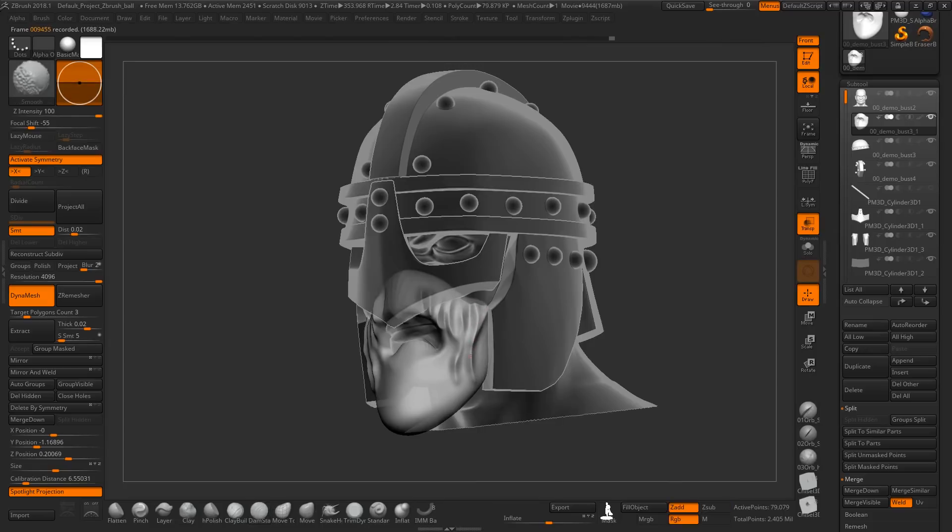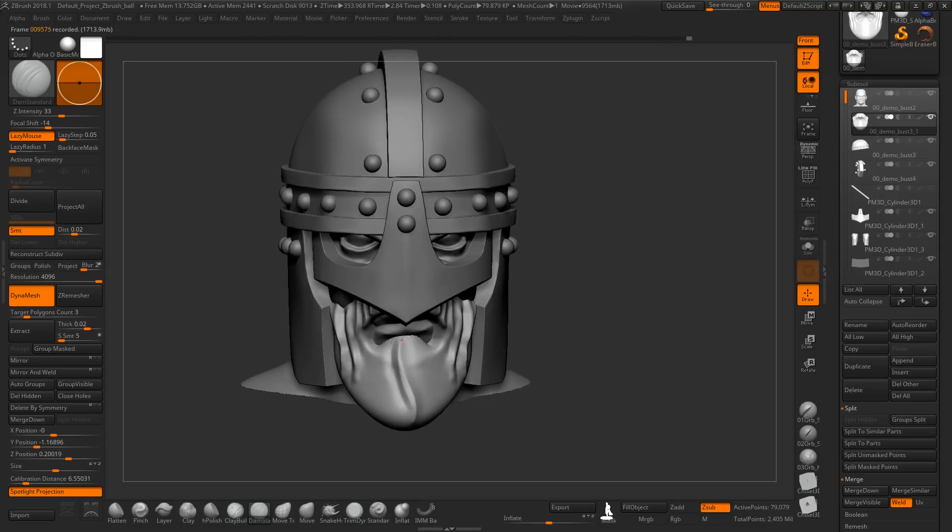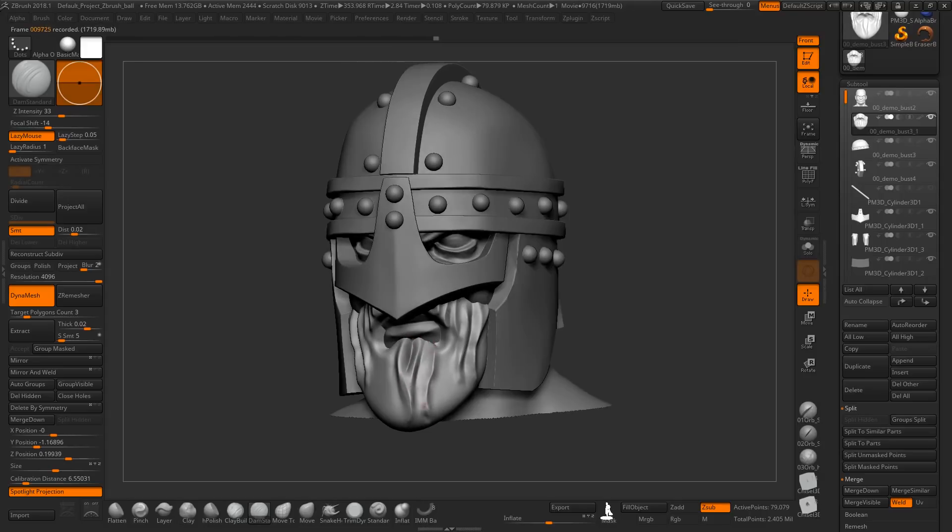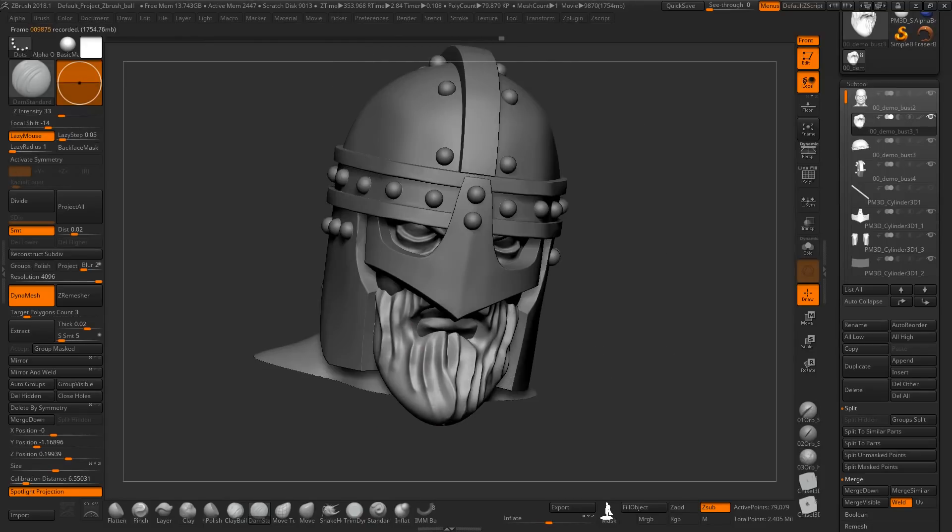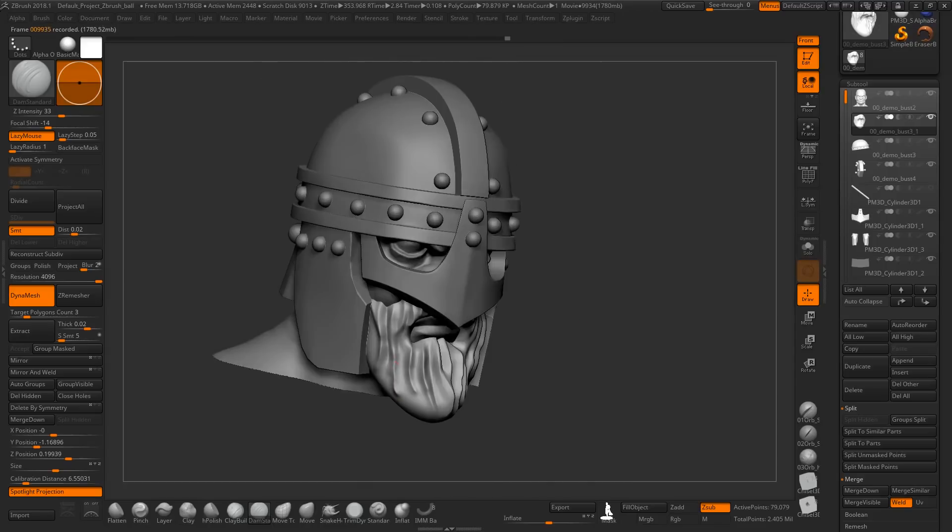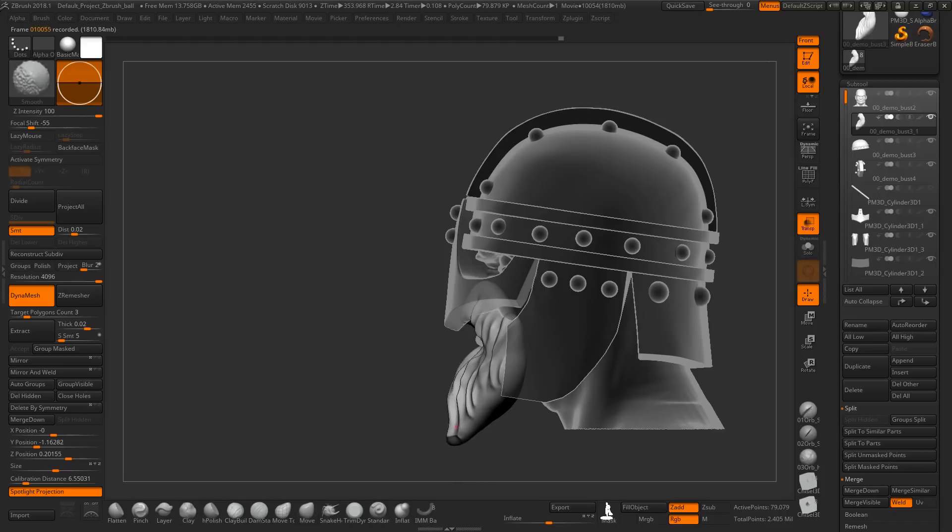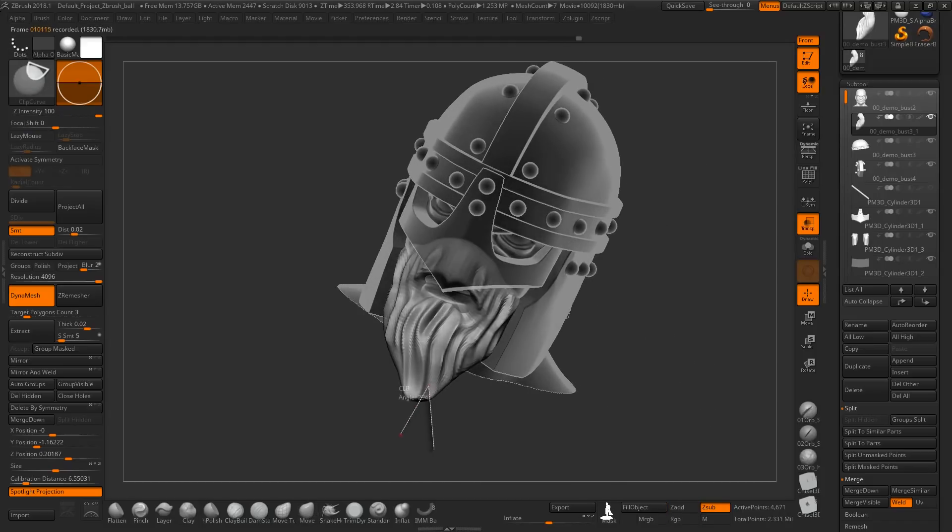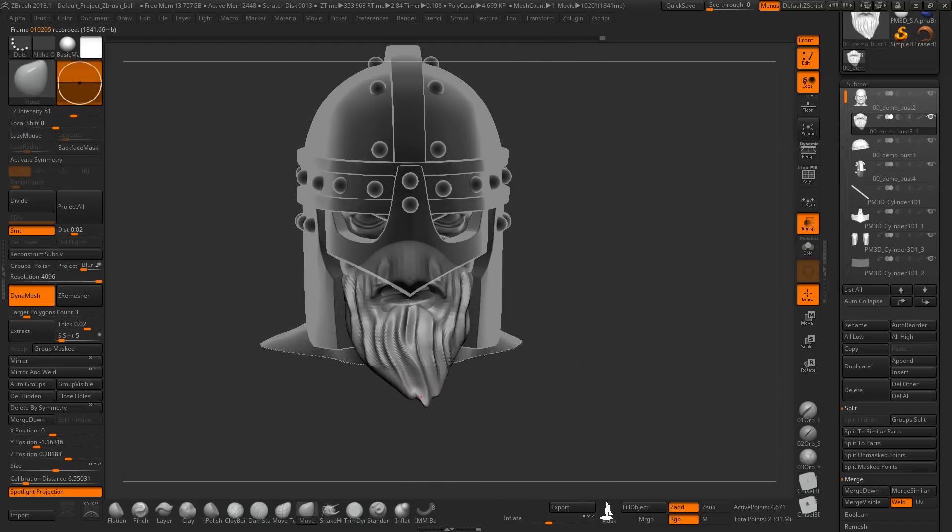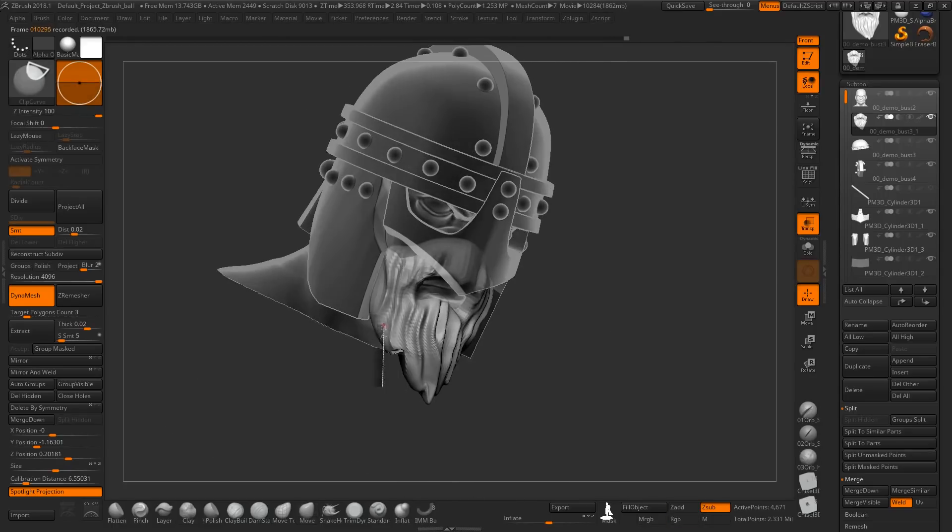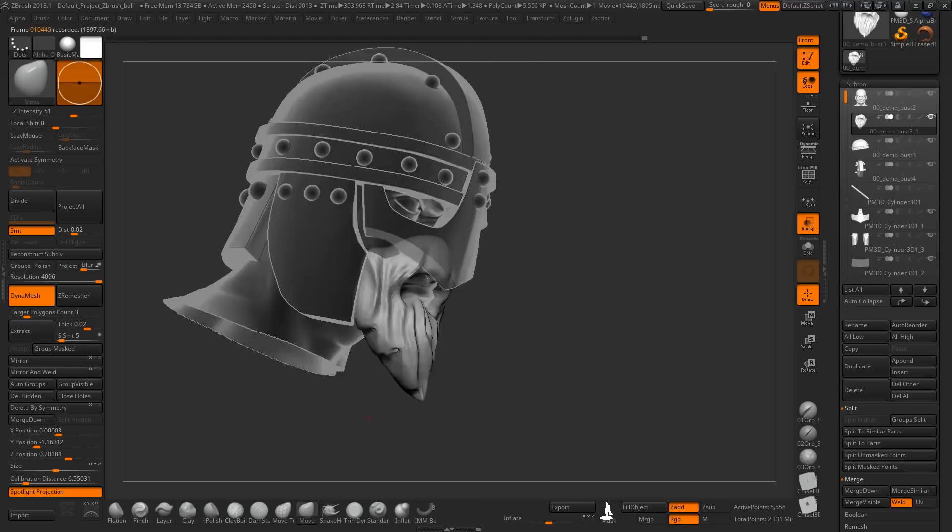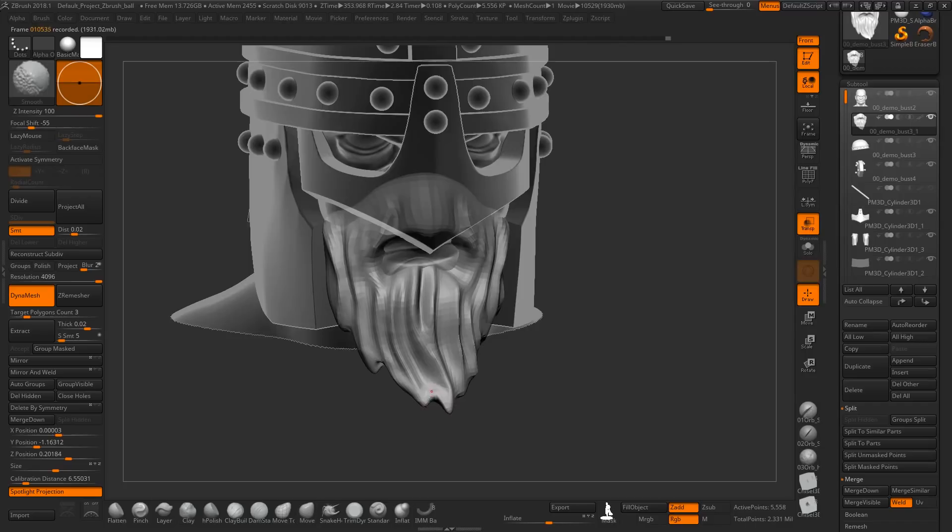I just started with Dam Standard which is an awesome brush to make hair and fur. As you can see it's really easy to mark general shapes and to make it appear as hair from the distance that you usually look at the model. Now I zero meshed it to make sure that geometry is easy to work with in the next stages.